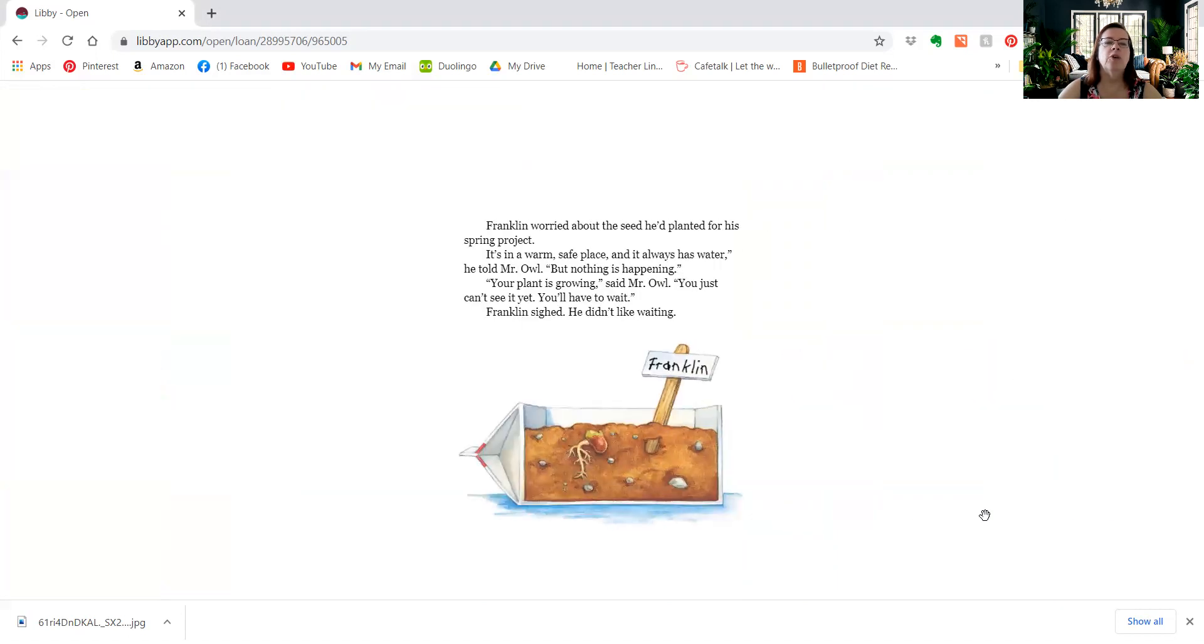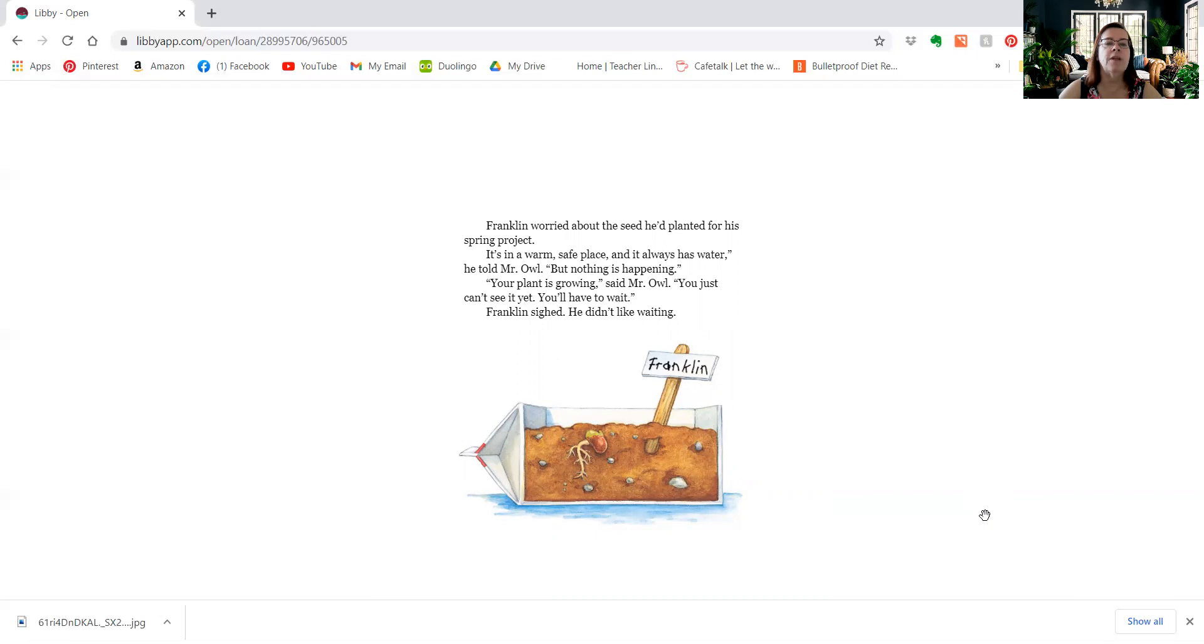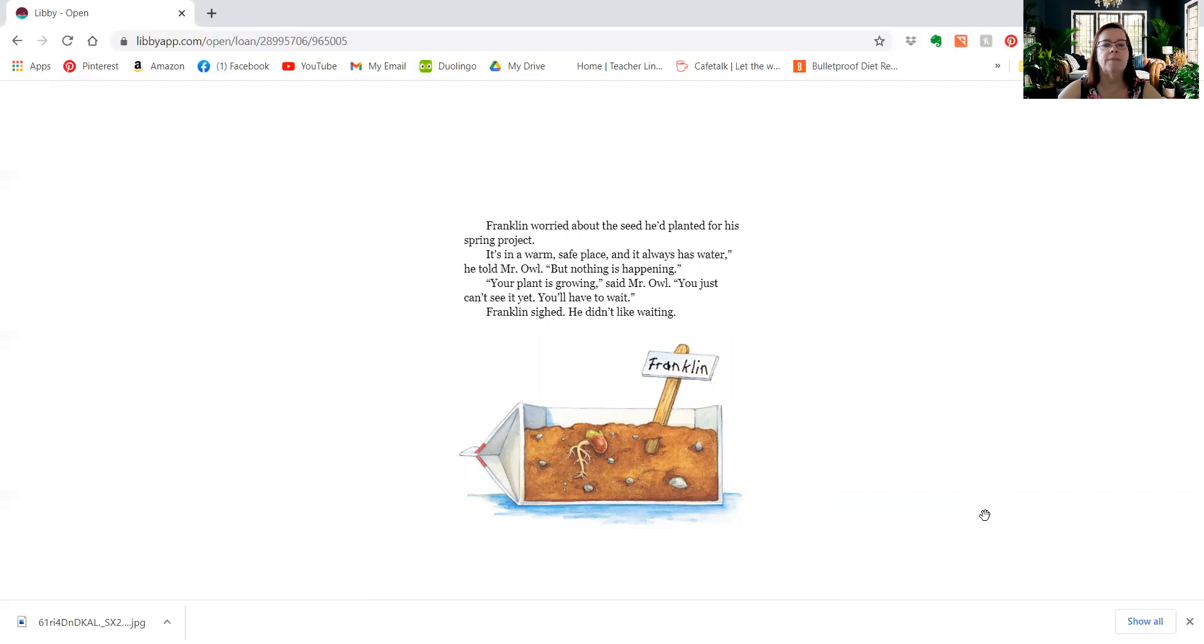Franklin worried about the seed he'd planted for his spring project. It's in a warm, safe place, and it always has water, he told Mr. Owl, but nothing is happening. Your plant's growing, said Mr. Owl. You just can't see it yet. You'll have to wait. Franklin sighed. He didn't like waiting.